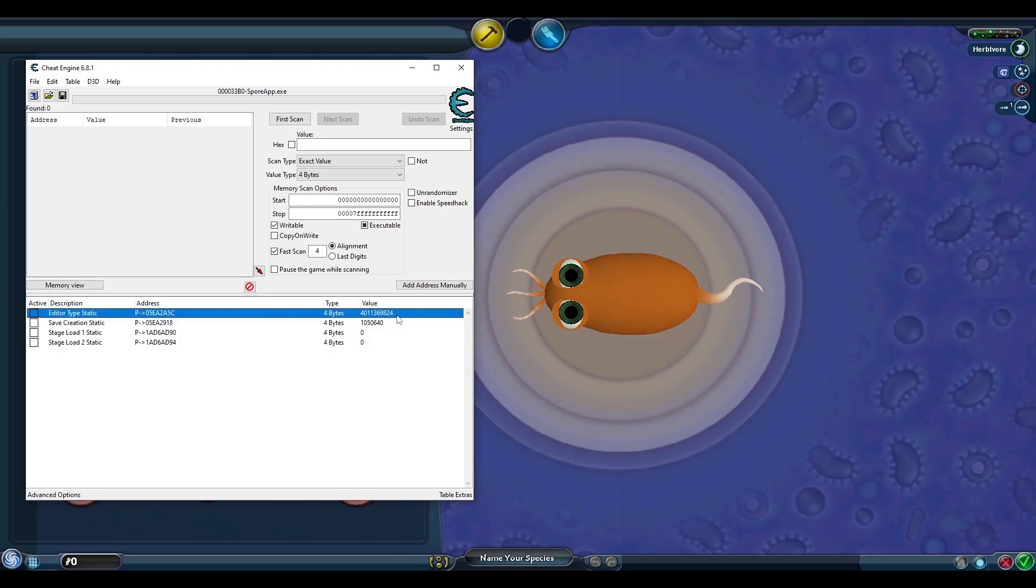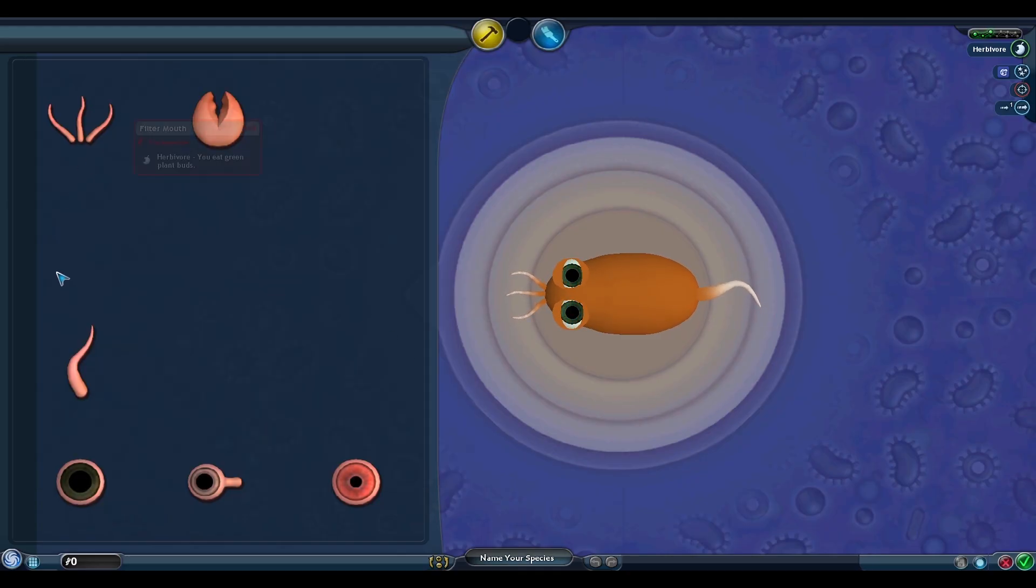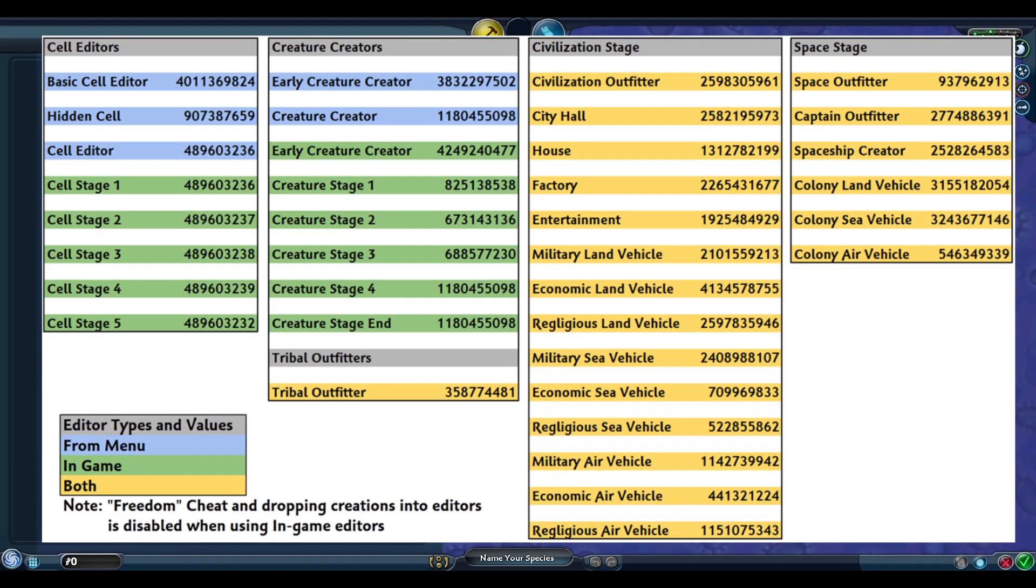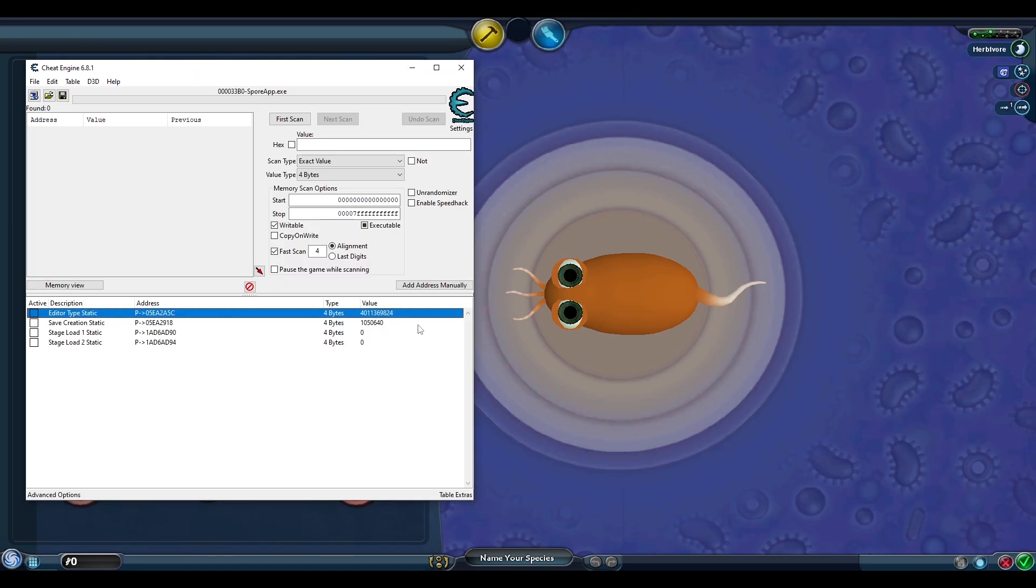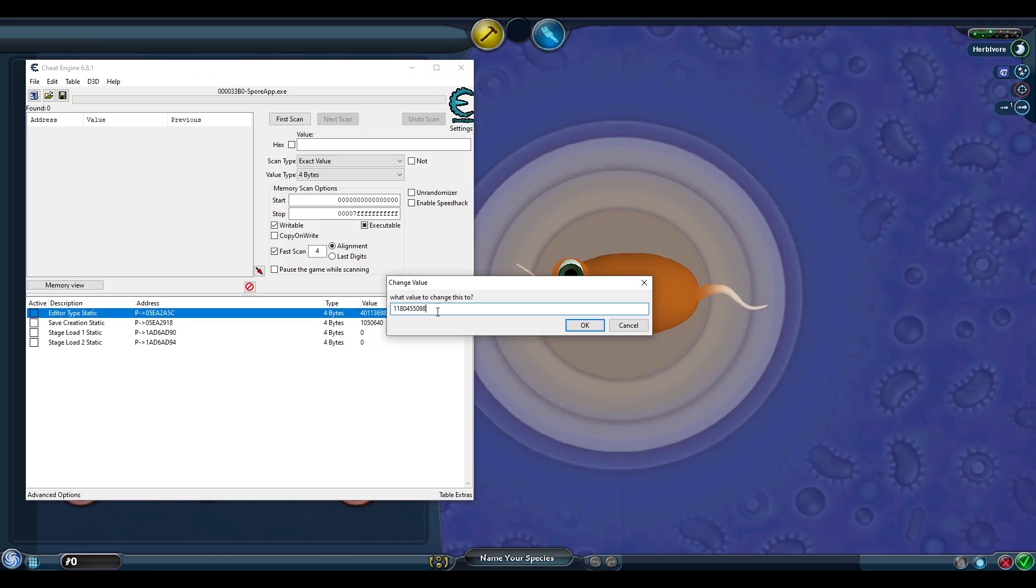The current value in the editor type address corresponds to what I call the basic cell editor, since it only has these few cell parts available. I recorded all the editor's corresponding values and added them to this table which is also included in the spreadsheet. So if we change the value for the basic cell editor in the editor type address to the creature creator value, this cell editor will now accept creatures into it.